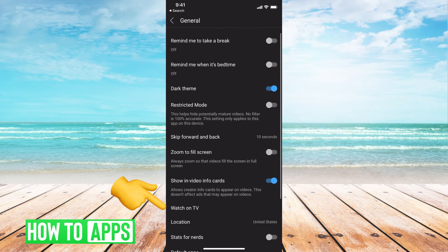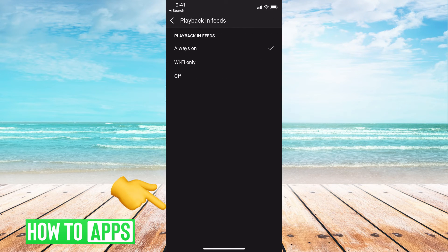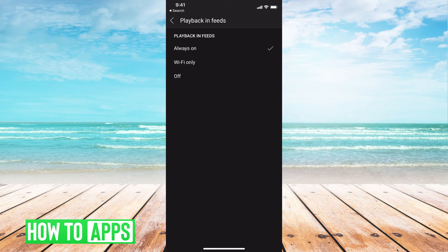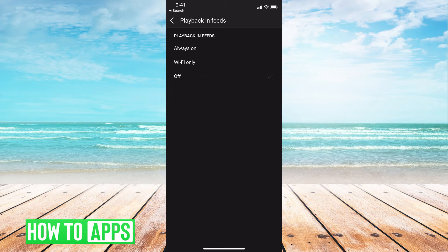Either way you're going to click on that and that will bring back these options. It says playback and feeds. Mine is on always on, but you can change that to wi-fi only or off completely. We'll just keep it off for this tutorial.